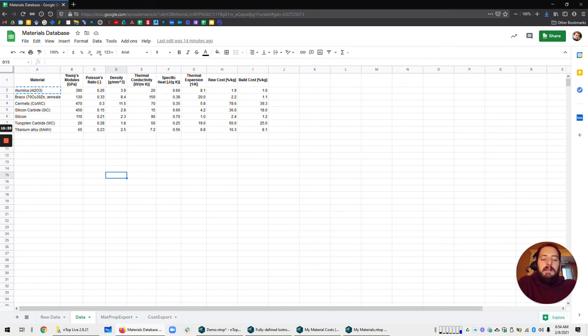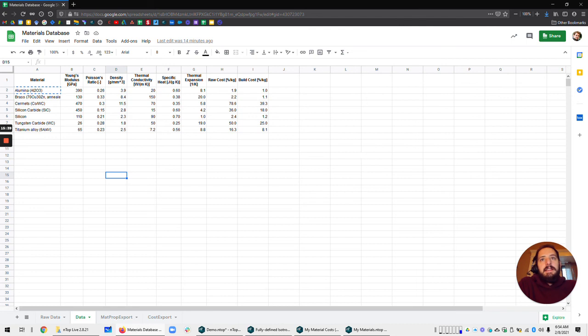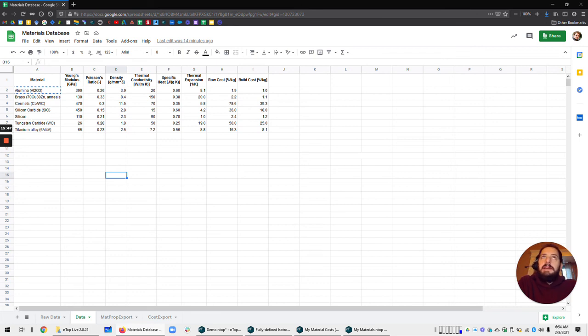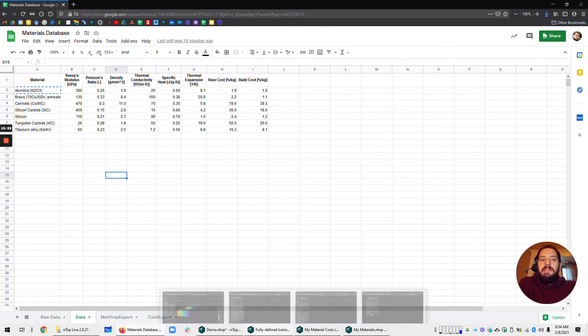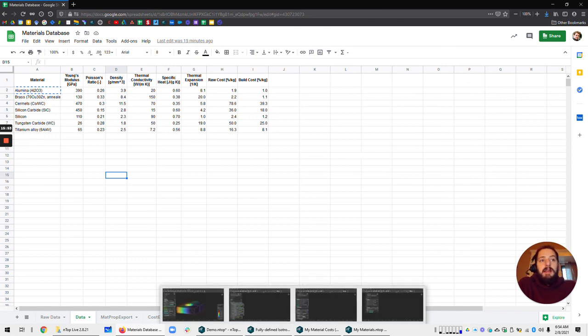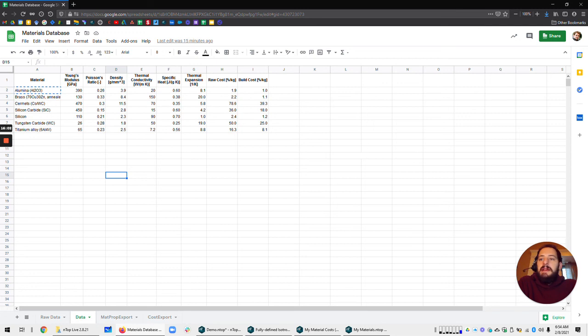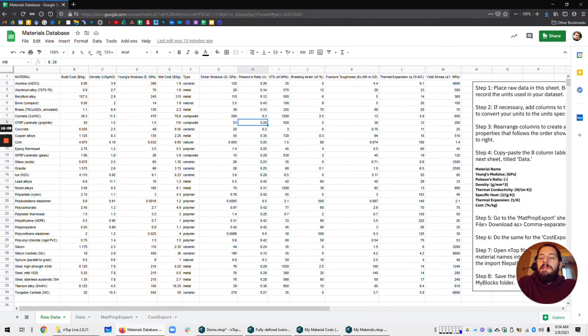So lattices have their own effective material properties. And if you wanted to build a database of lattices from your either experimental data or simulation data, you could also do that and have the same kind of drop down menu with maybe orthotropic material properties included. These are all going to be static isotropic material properties. But hopefully this gets you started and can help you in your day to day NTOP workflows.